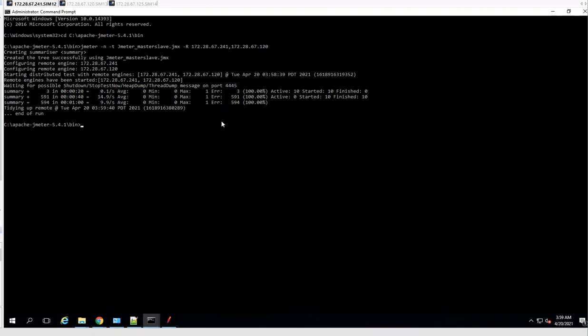This is the way we can do master-slave configuration in JMeter. Thank you.